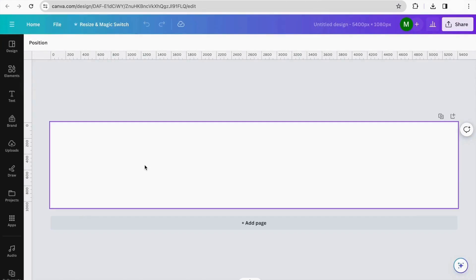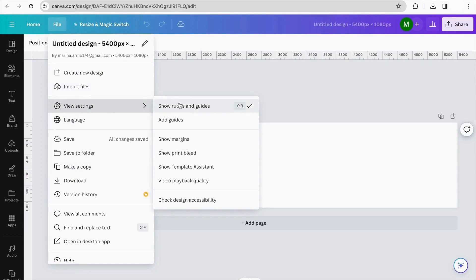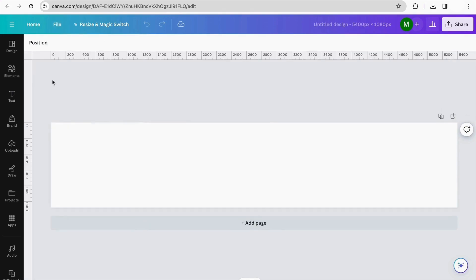Now we need to set our guides, because we have 5 slides and we need to know where they are. Click on 'File,' then on 'View Settings,' and click on 'Show Rules and Guides.' It's already showing the ruler on both sides, so we can start to set up our guides.